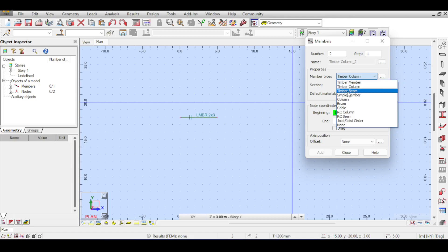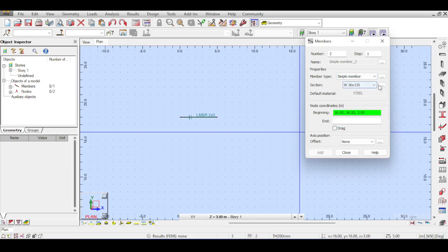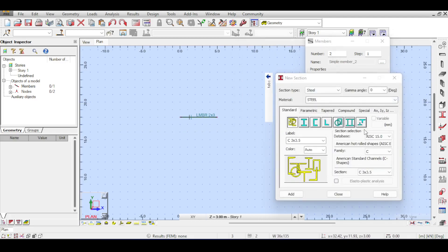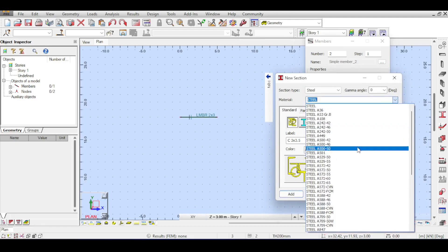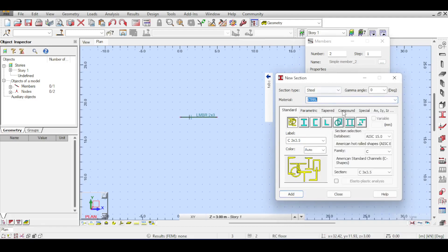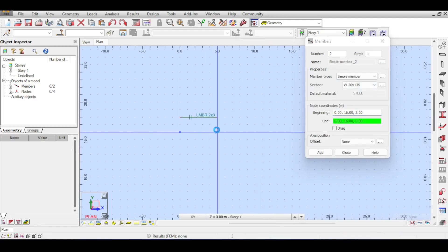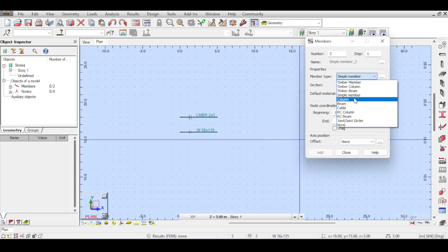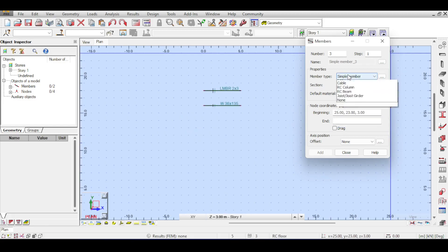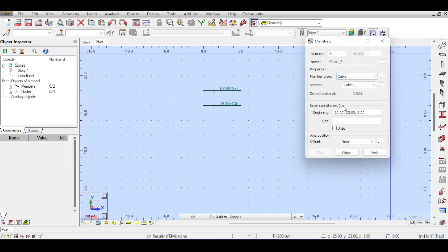A timber column is similar to a timber member, and a timber beam is also similar to a timber member. A simple member is basically the general case — you can select any material you want and define your section. I'll draw a simple member. A column is the general case of a column, and a beam is the general case of a beam — there is nothing extra to add here.